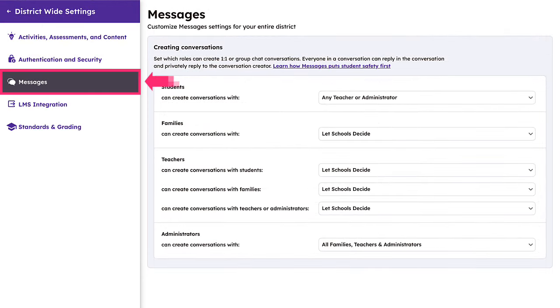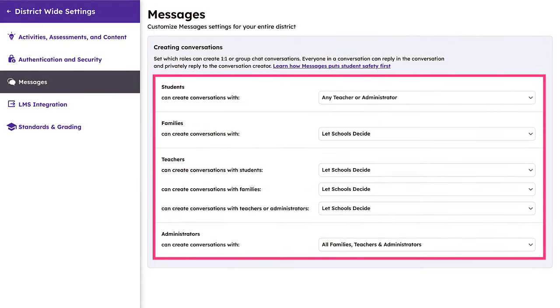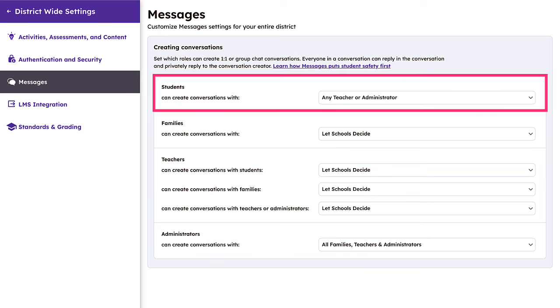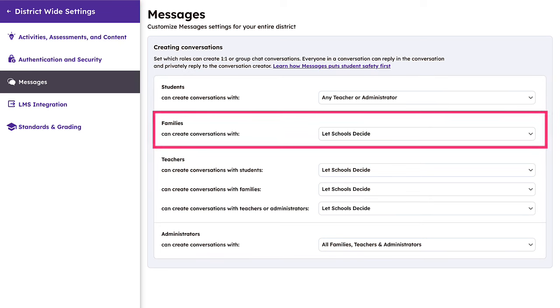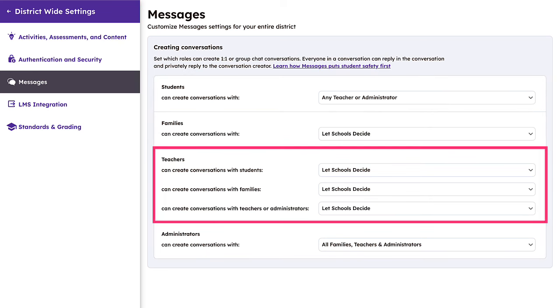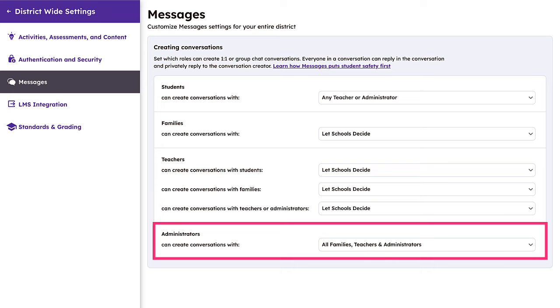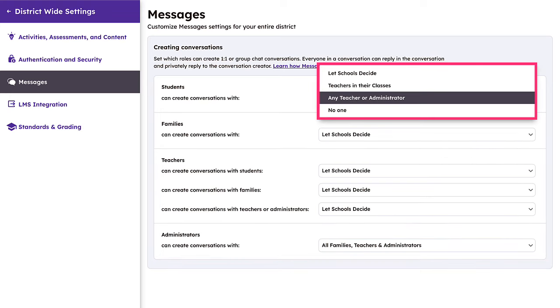Customize messaging settings for your district by indicating which users can create messages and with whom. Determine specific settings for students, families, teachers, and administrators. Or allow school-level administrators to make these decisions for themselves.